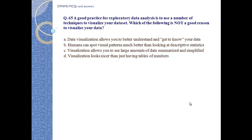Question number 65. A good practice for exploratory data analysis is to use a number of techniques to visualize your data set. Which of the following is not a good reason to visualize your data? A. Data visualization allows you to better understand and get to know your data. B. Humans can spot visual patterns much better than looking at descriptive statistics. C. Visualization allows you to see a large amount of data summarized and simplified. D. Visualizations look nicer than just having a table of numbers.